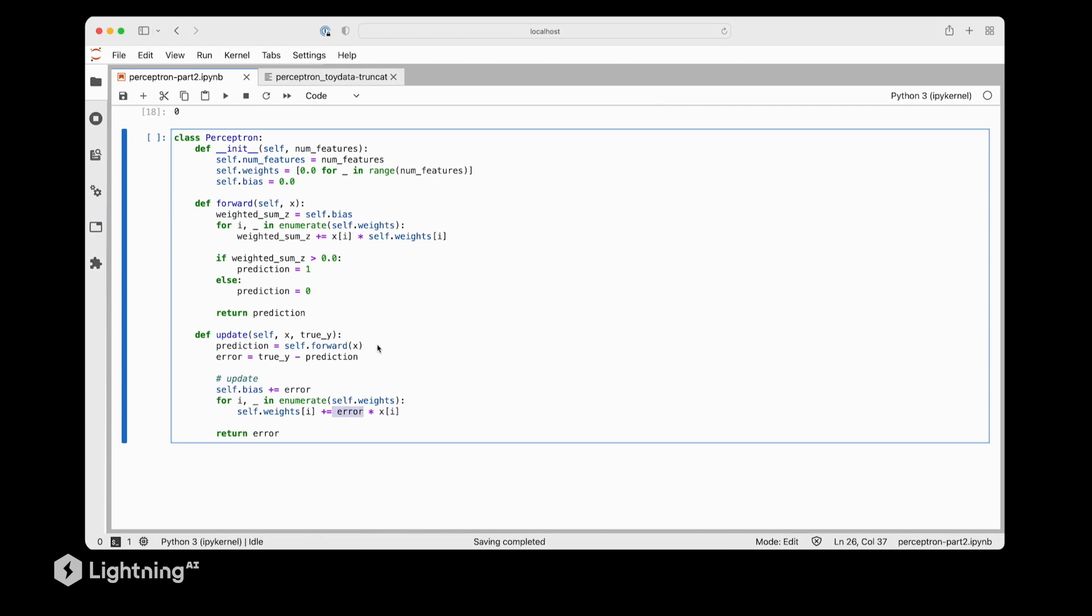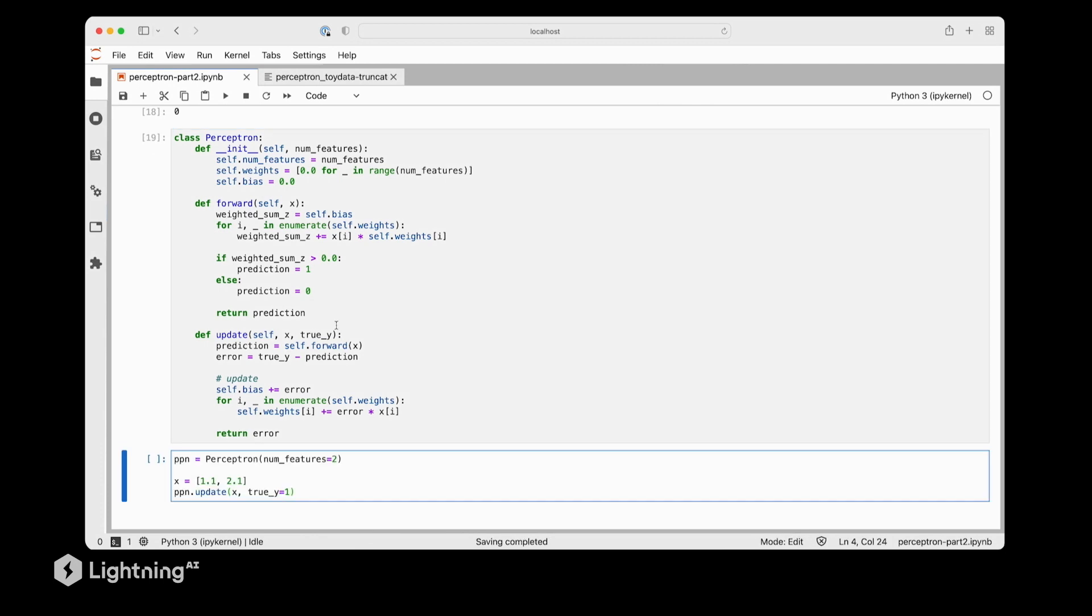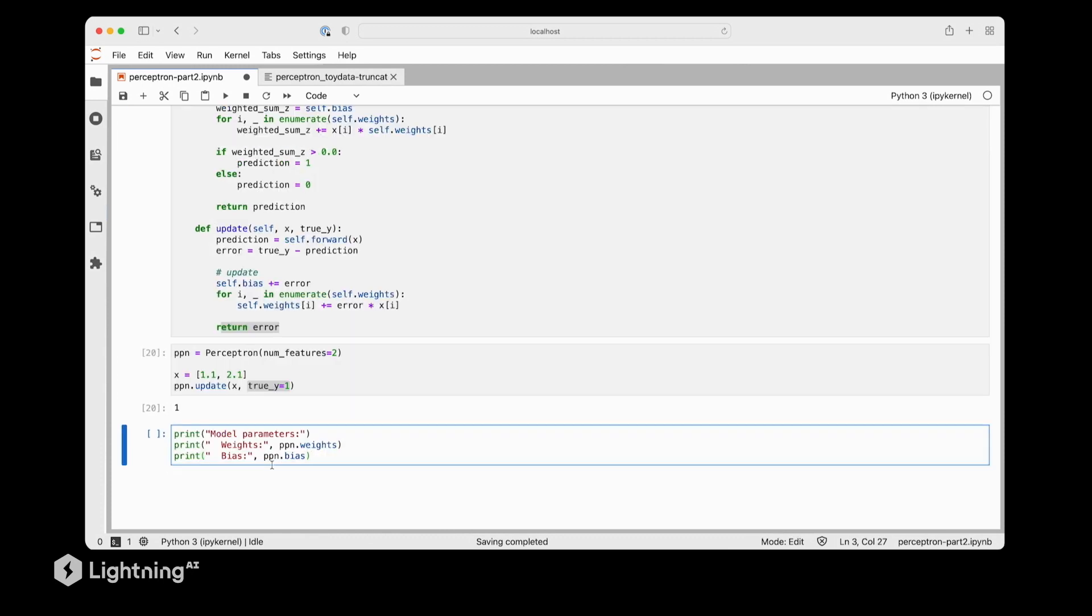So actually, let's try out our code in practice and see if this perceptron is able to learn. So here we initialize our updated perceptron now. And then we use the same training data point. And we pretend the true class label here for this one is 1. So here we see the output 1. And that's because we have this return of the error in the update function just as an indicator that an update is actually happening.